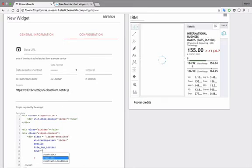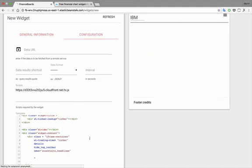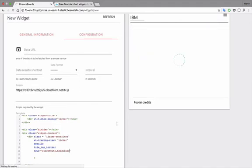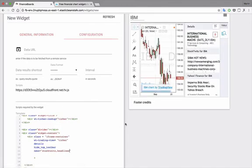And then we can choose from stock twits, headlines, or a combination of both. And here we have the news.